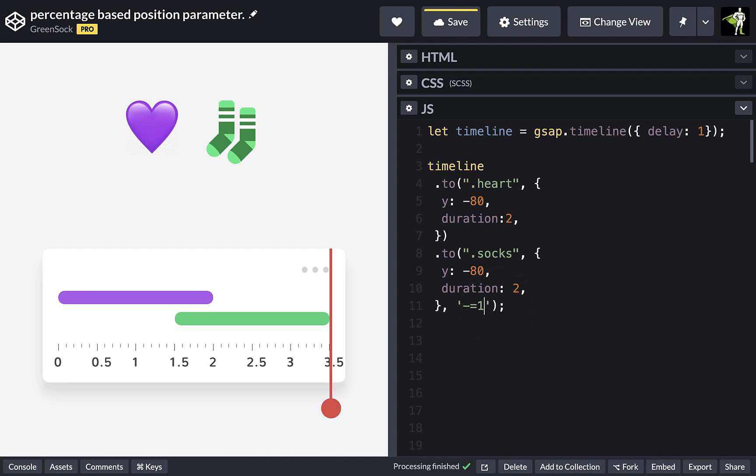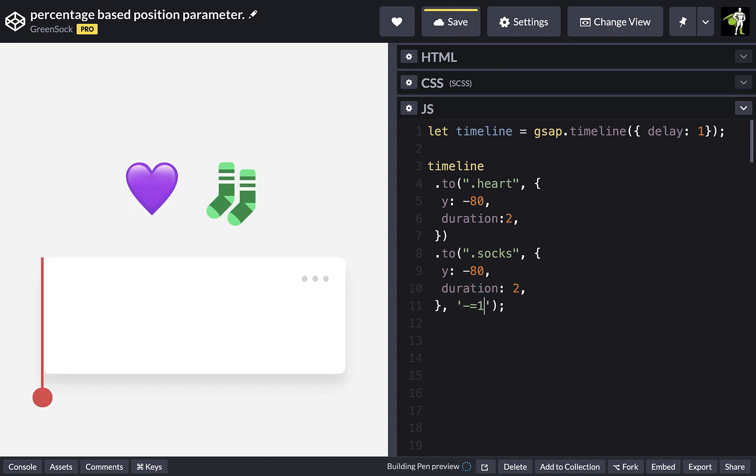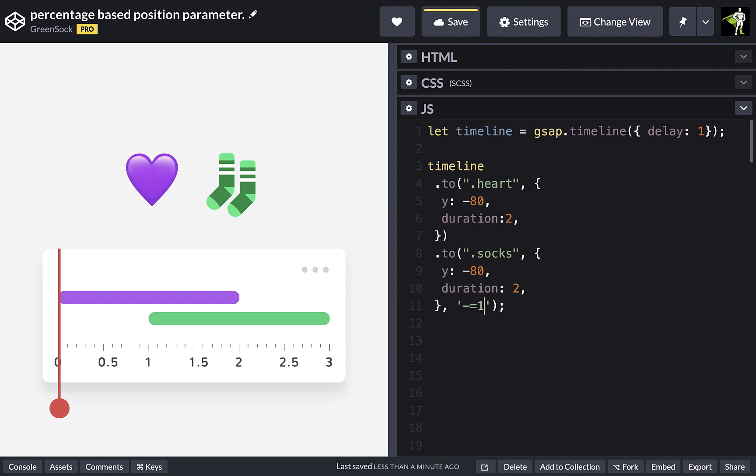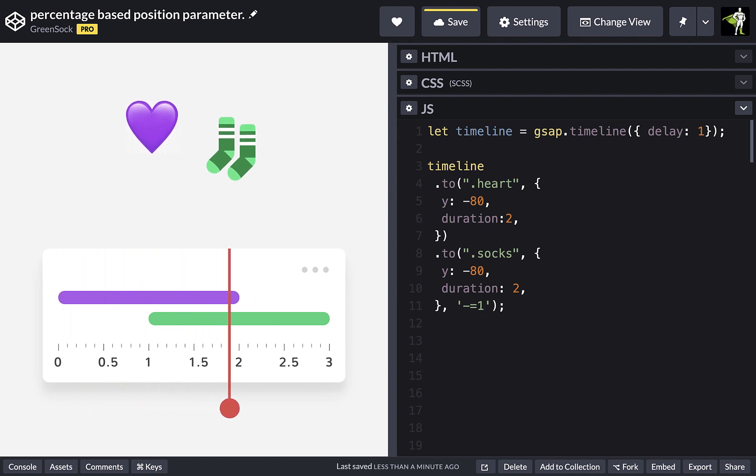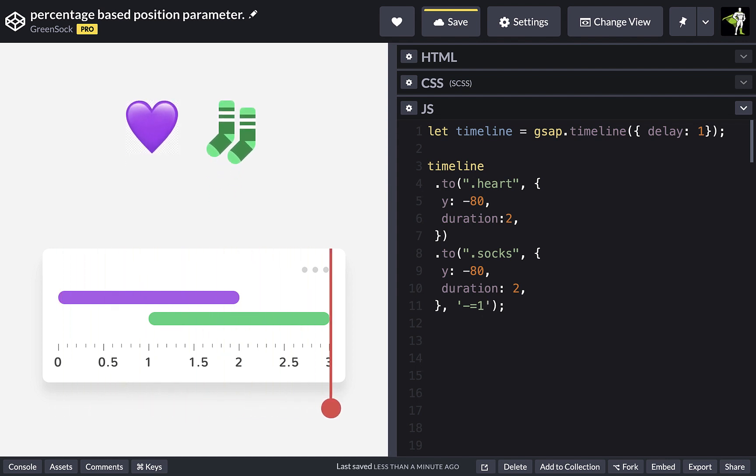This could get really annoying if you were updating a lot of things. So this is where the new percentage-based position parameter comes in. Rather than a time in seconds, we can overlap by percentage value.